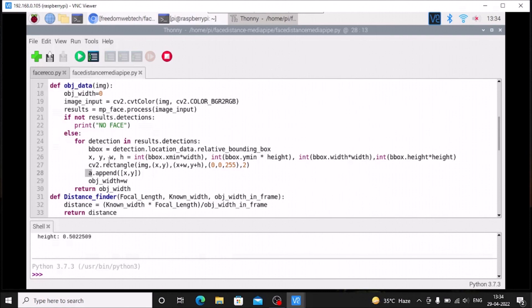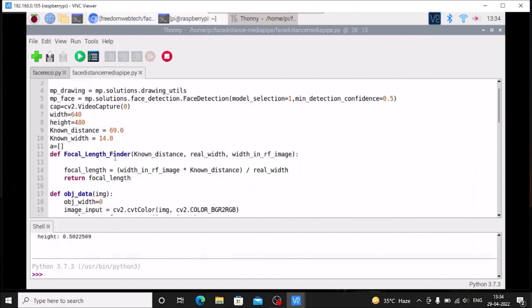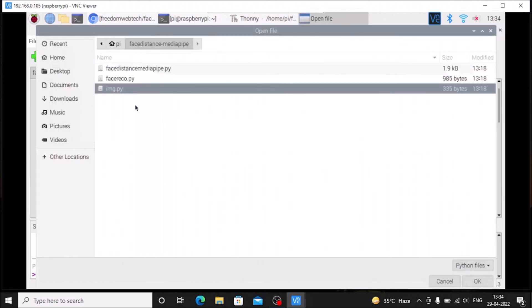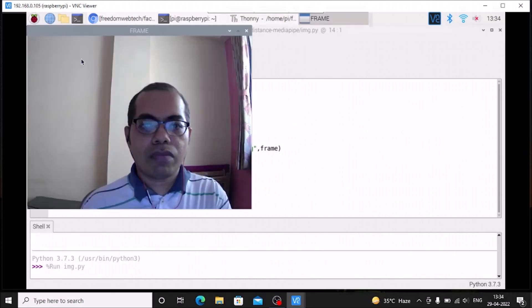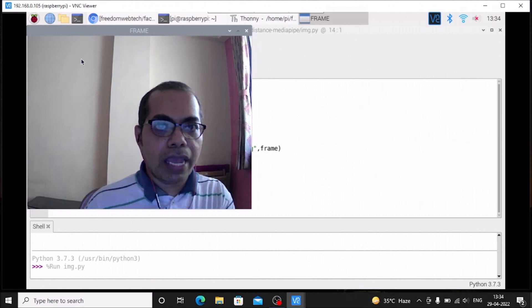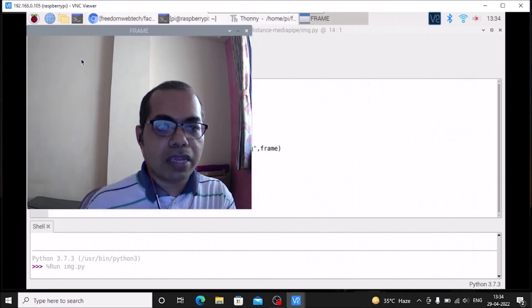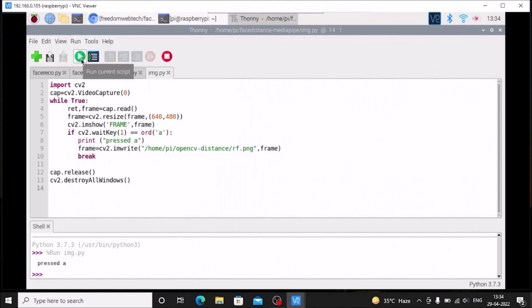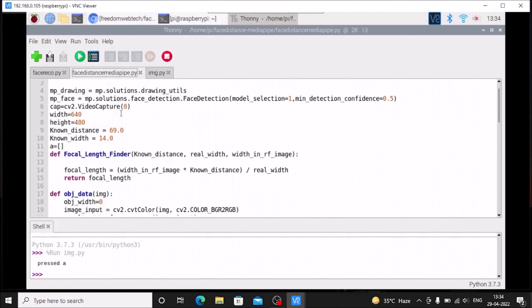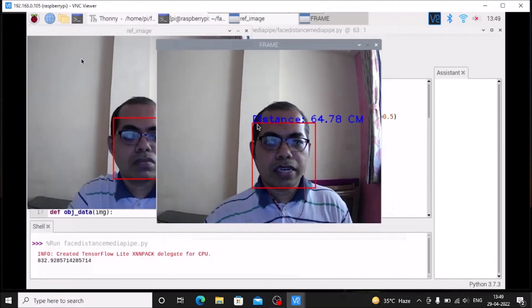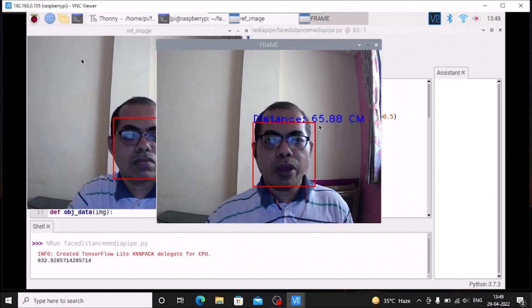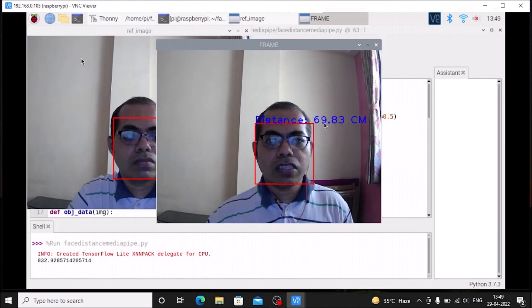We need a reference face image. Open open_img.py and run it — you will see your face. Press the 'a' button to capture the image. Now open face_distance_mediapipe.py and run it. It detects the face and displays the distance between the USB web camera and the face — in this case, 67 centimeters.